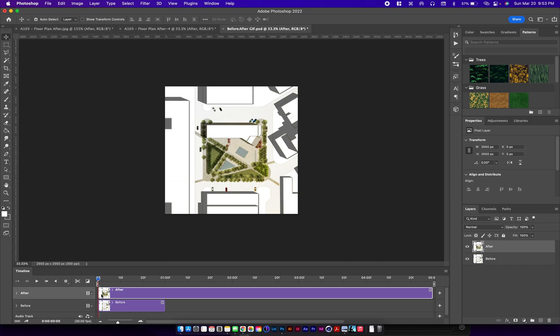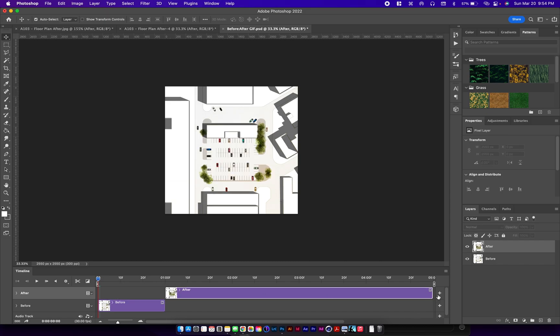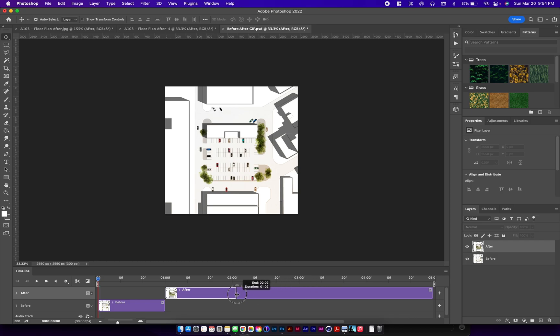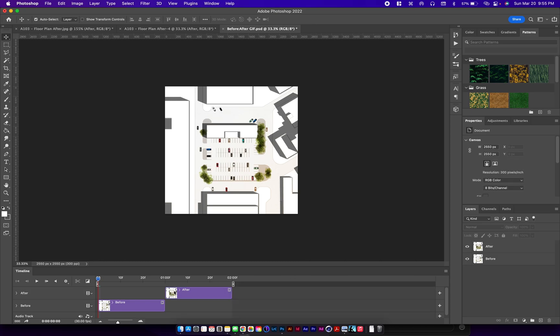And then after, we're going to start at one and end at two. After doing that, we're going to preview it, so on your timeline just press play.